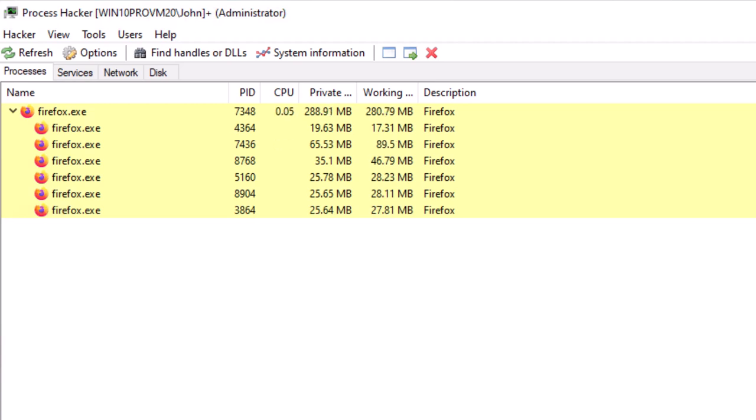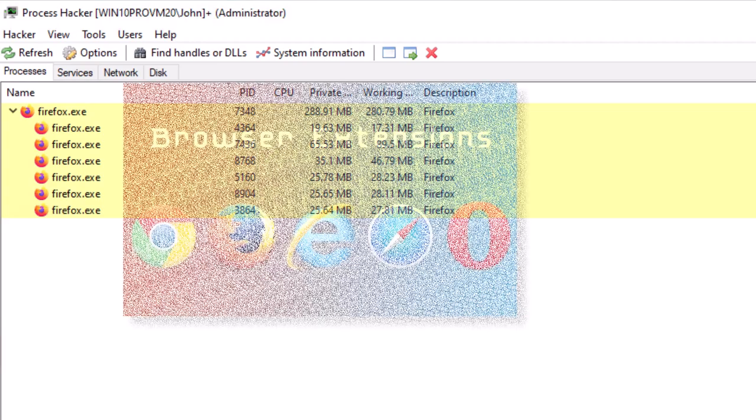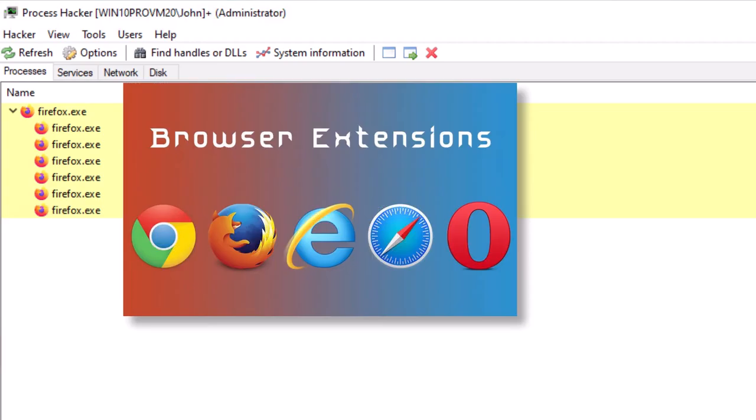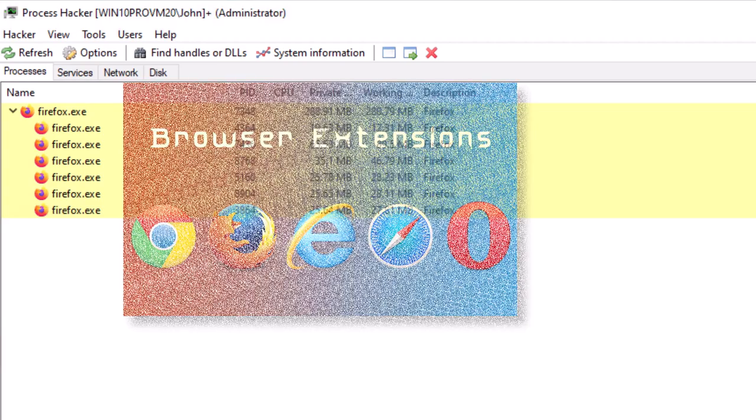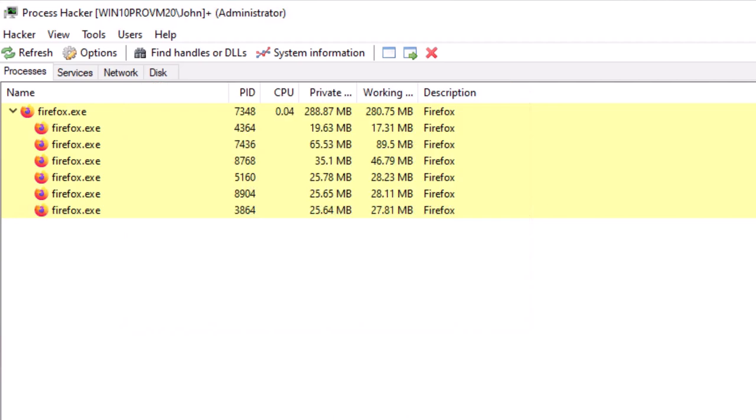In the case of browsers, they typically put every single extension that you add to your browser in a separate child process. So that again, isolation, if an extension crashes, it doesn't crash Firefox.